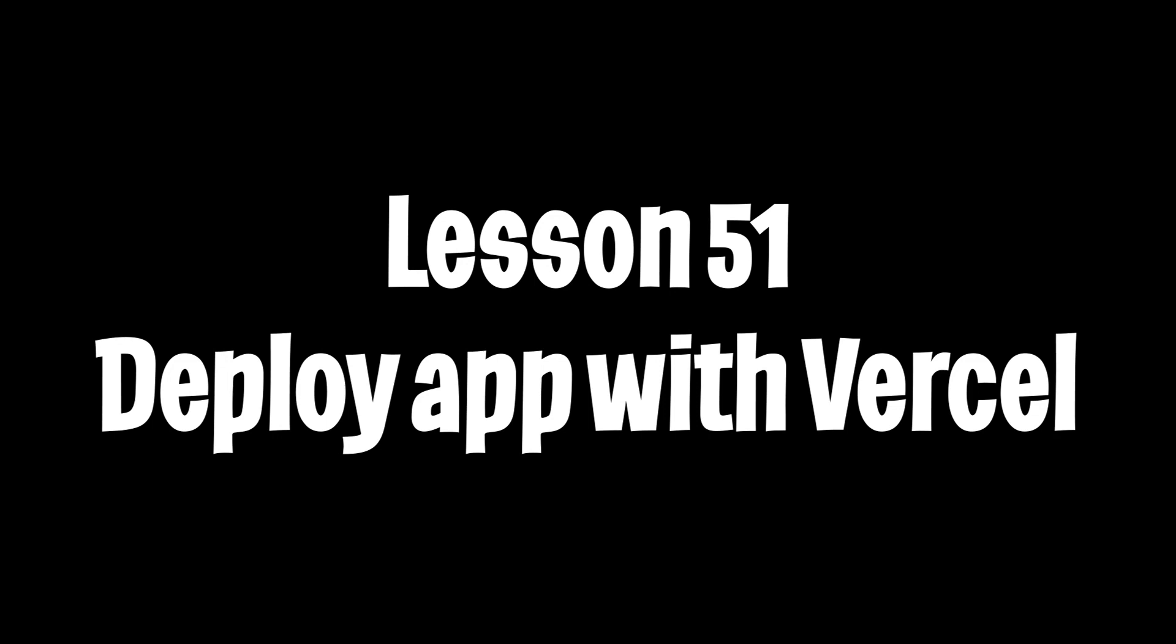Yo yo, welcome to lesson 51. Today we're going to learn how to deploy our app so that we can share it with the world.